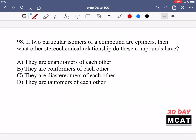In question 98, it says: if two particular isomers of a compound are epimers, then what other stereochemical relationship do these compounds have? For this question you need to know the definitions of enantiomers, diastereomers, epimers, and all these different stereoisomers. An epimer describes a pair of molecules that differ at just one chiral center. They can have multiple chiral centers — say they have four — but at just one of them, say number three, these two epimers differ. At the rest, they have the same stereochemistry.